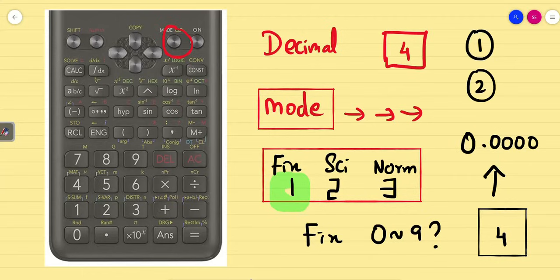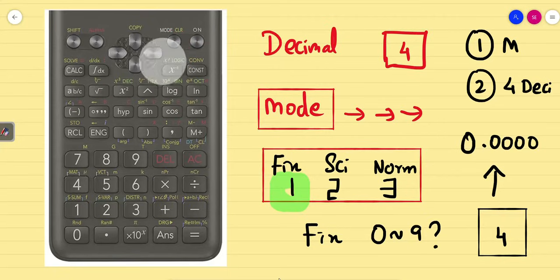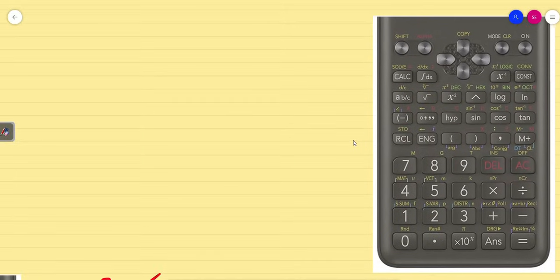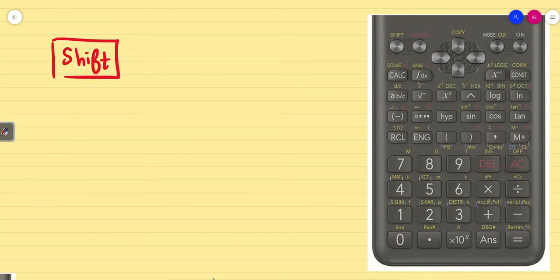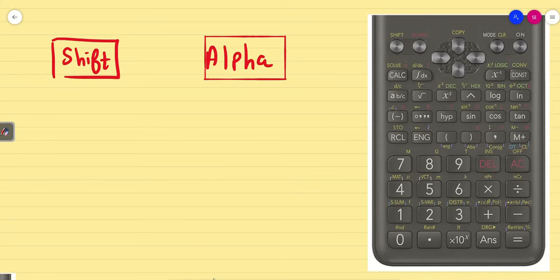Step 1: we cleared the unwanted memory. Step 2: we fixed 4 decimal places. Now your calculator is ready. With this, we will start the tricks one by one. Basic things to note: there are buttons in white, buttons in yellow — whenever you want to use yellow buttons, you have to press Shift. Whenever words are in pink, you have to use the Alpha button.